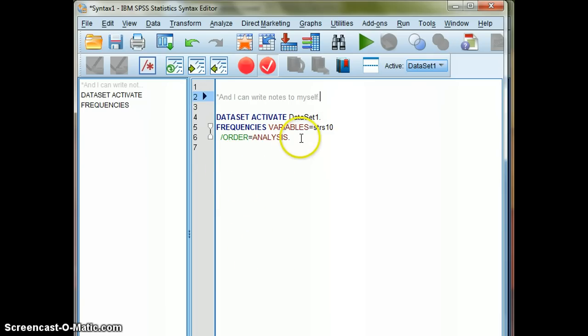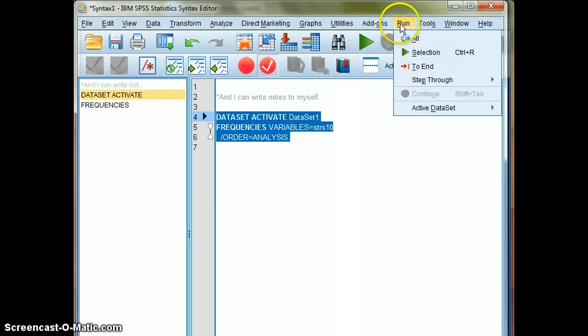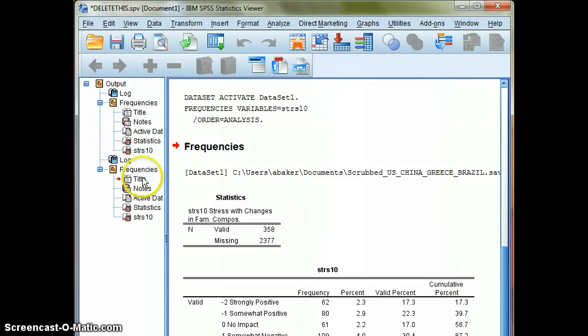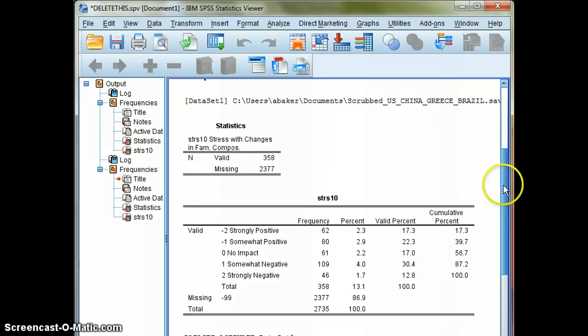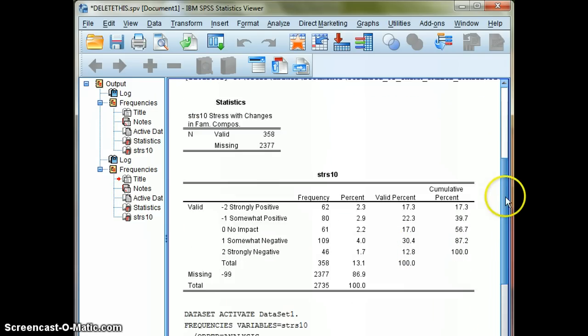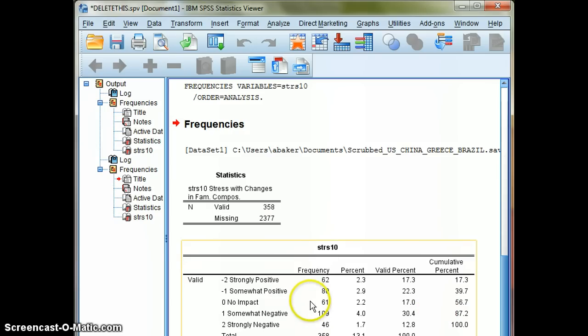Now I can actually run my syntax if I select this. I can go to Run, and I can run this selection. Now when I run this selection, notice that the output file, remember earlier I was working with this. It stacks, and again, this was my table from previously, but then when I ran it again by selecting the syntax and hit Run, I replicated the analysis.